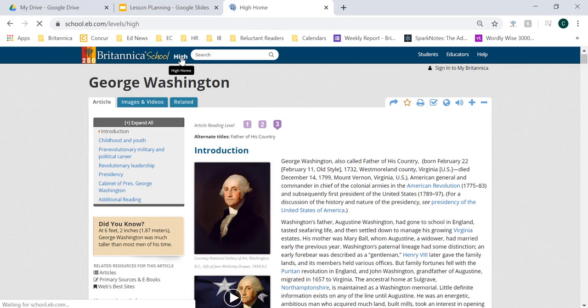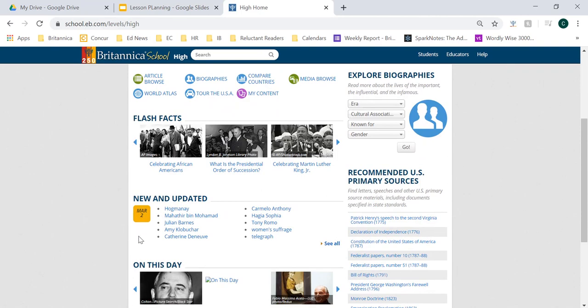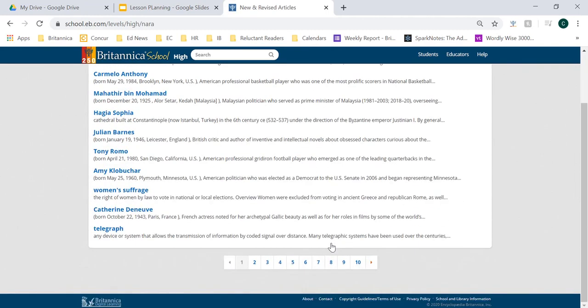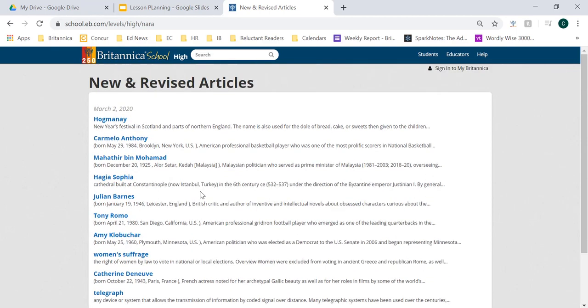Now let's go to the high school level homepage, where you can see some content for students and teachers to engage with, as well as new and updated articles. As recently as today and yesterday, if students want to engage with more new and updated articles, all they have to do is click the 'see all' button to access all new and revised articles based on the date they were updated. For example, you can see that Amy Klobuchar recently announced she was dropping out of the Democratic presidential race, and we've recently updated her article to match that current event.